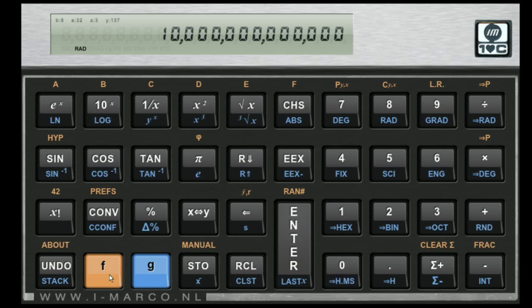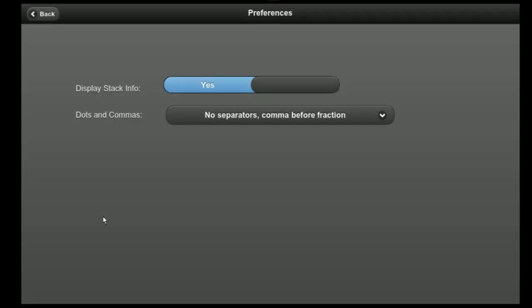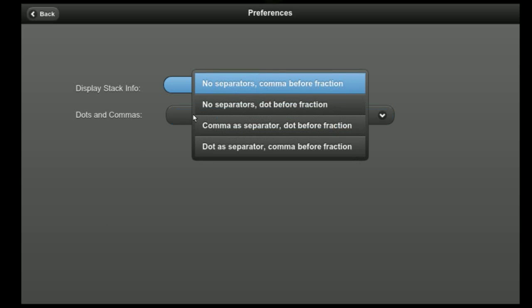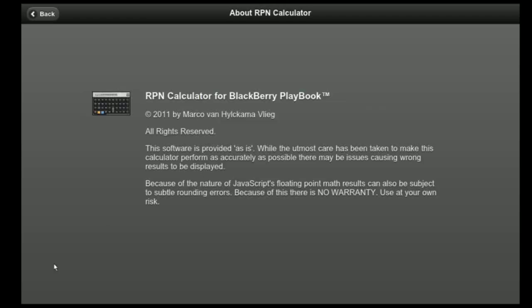As we've seen in the preferences screen, we can actually have different ways of displaying that. This is actually not working yet, but you'll get this option to say I don't want separators, or I want the dot to be the separator and the comma to be the thing that comes before the fraction. Anything you want.